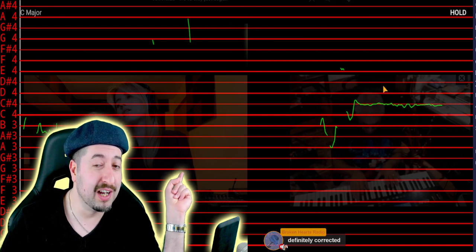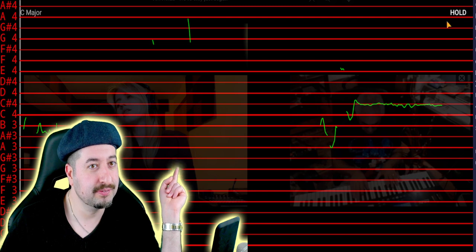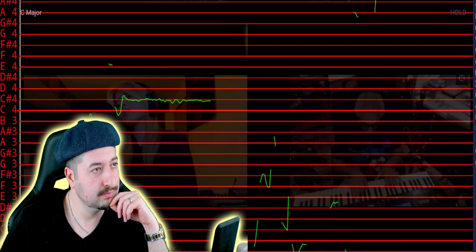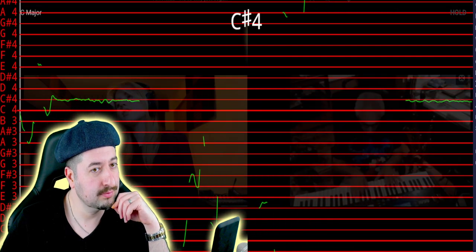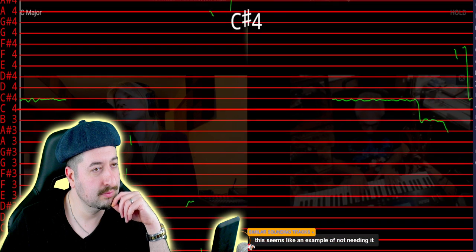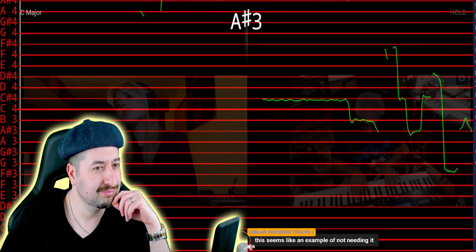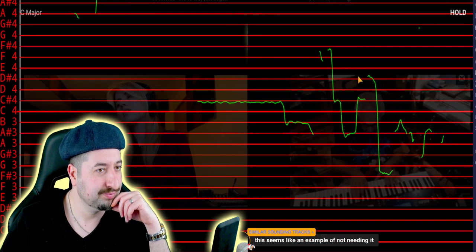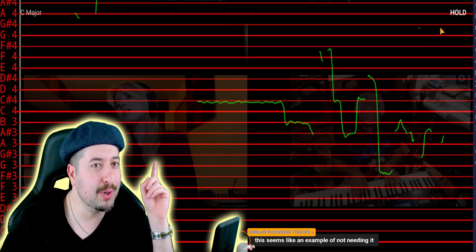Just pick up. Whoever those guys are, that also looks pitch corrected. But hold on.